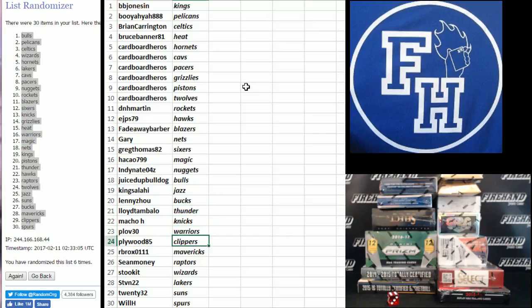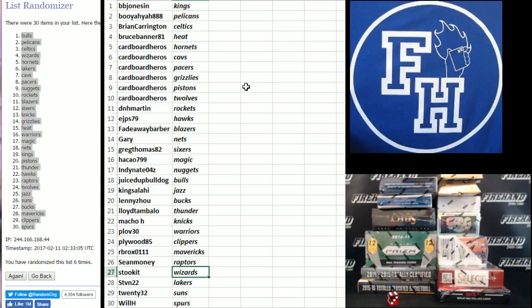Plaw 30 Warriors. Plywood 85 Clippers. RB Rocks Mavericks. Sean Money Raptors. Stuckett the Wizards. Steven 22 Lakers. 2032 Suns. And Will H the Spurs.